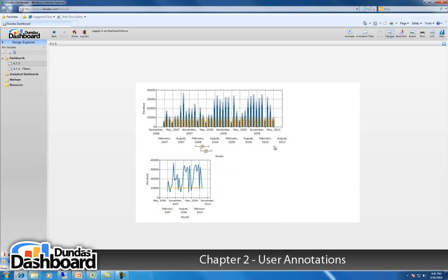Dashboard designers can customize the appearance of the annotation icon by modifying the properties listed under the user annotation indicator group in the properties grid.